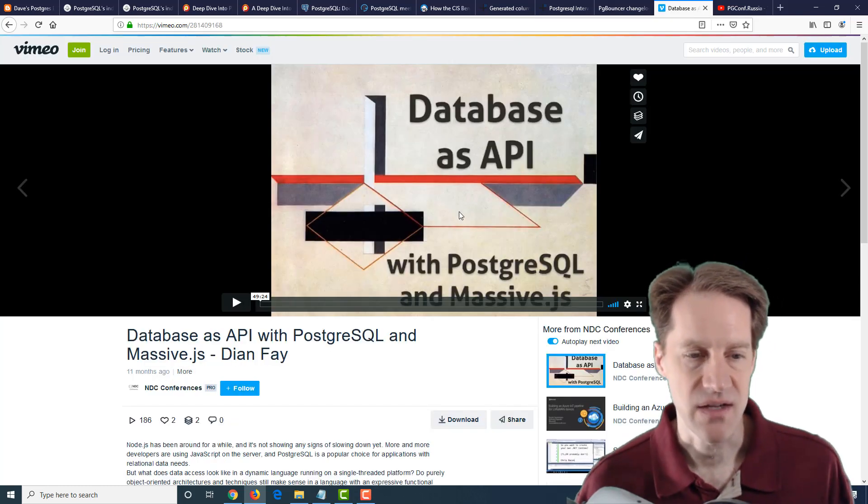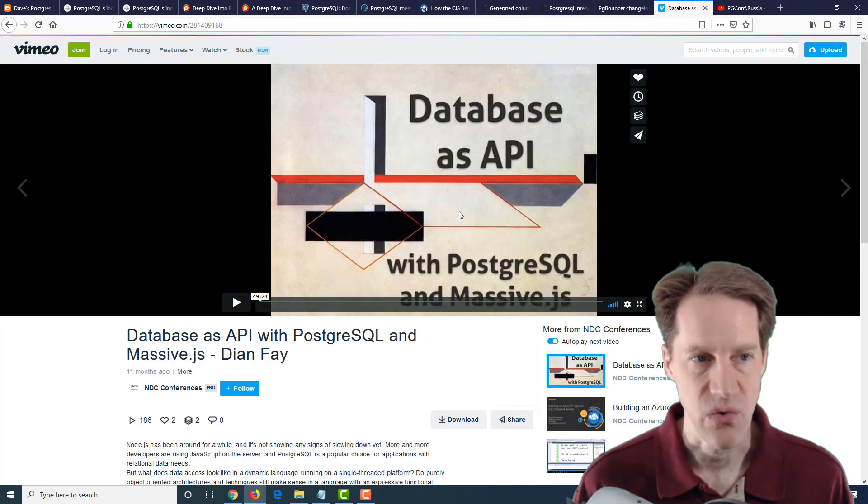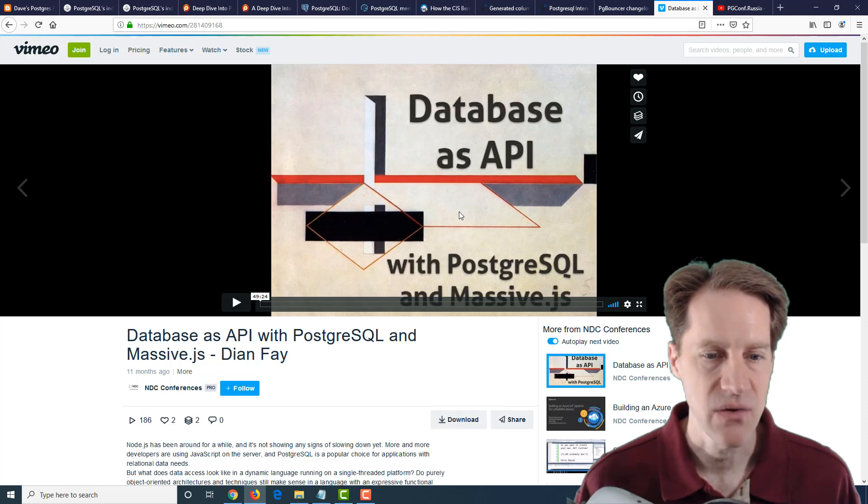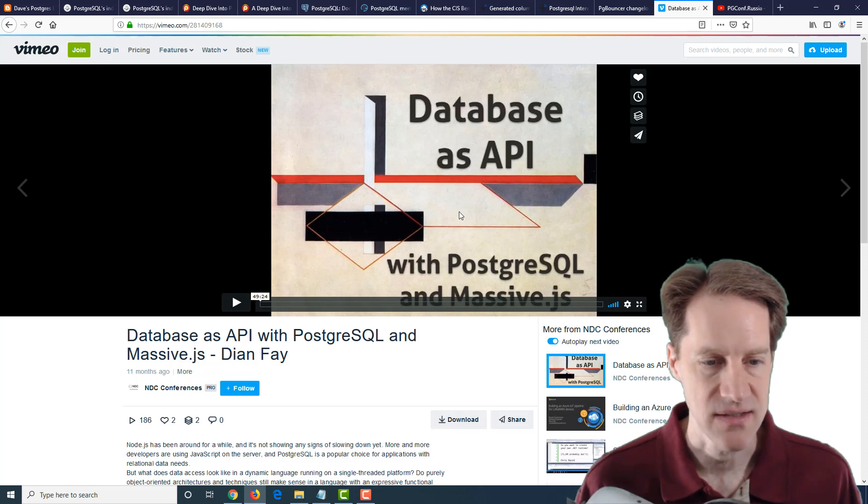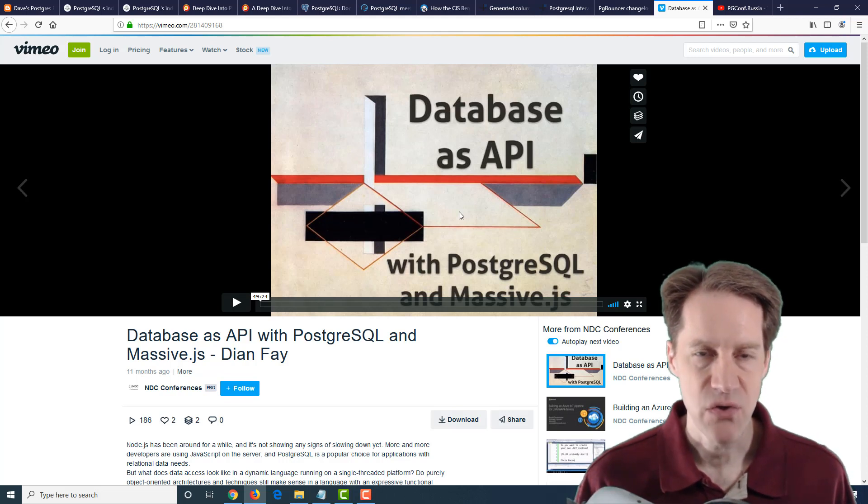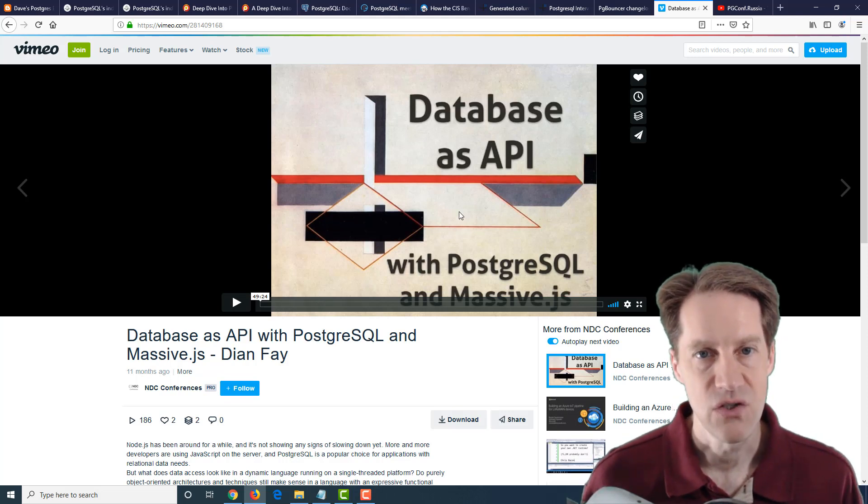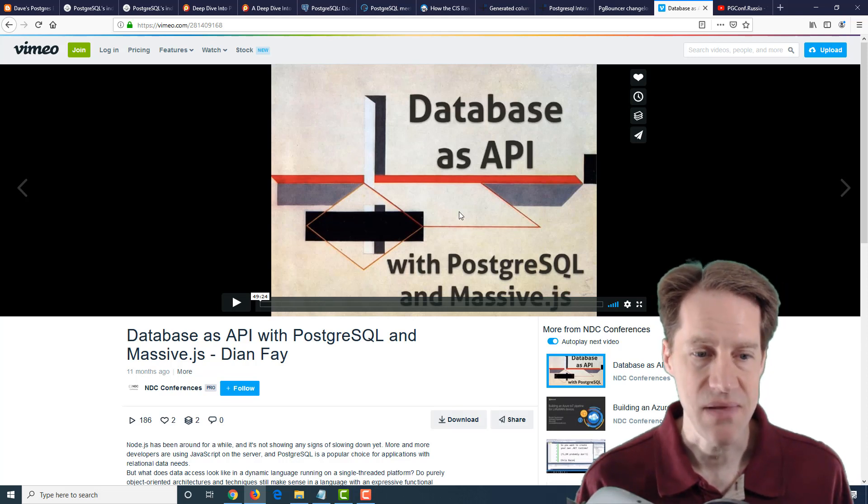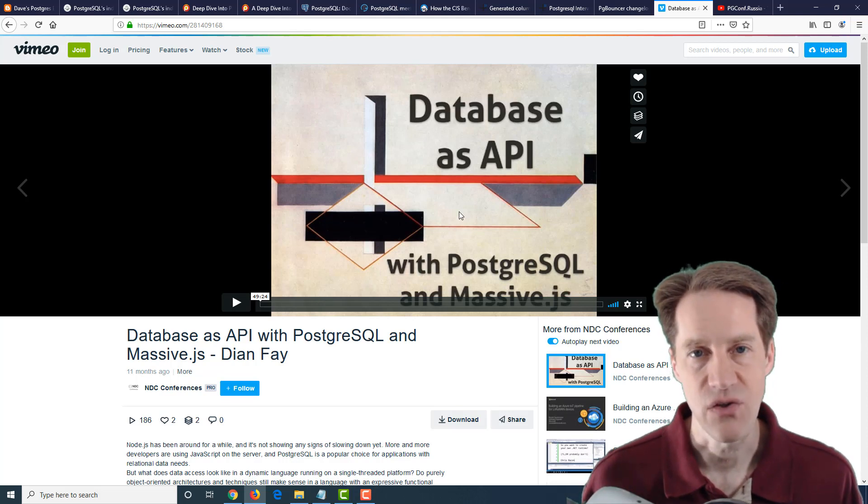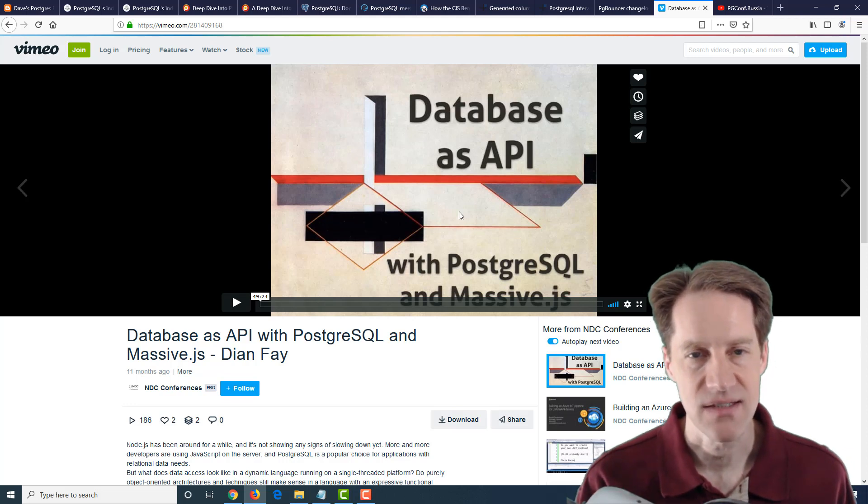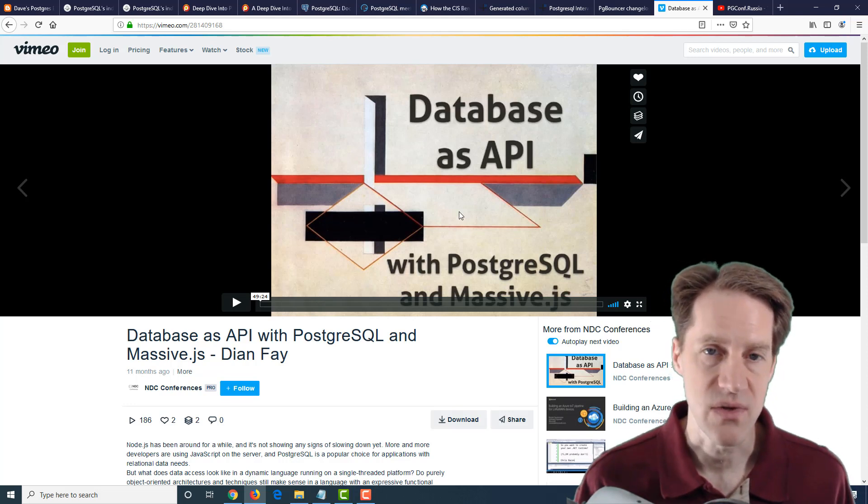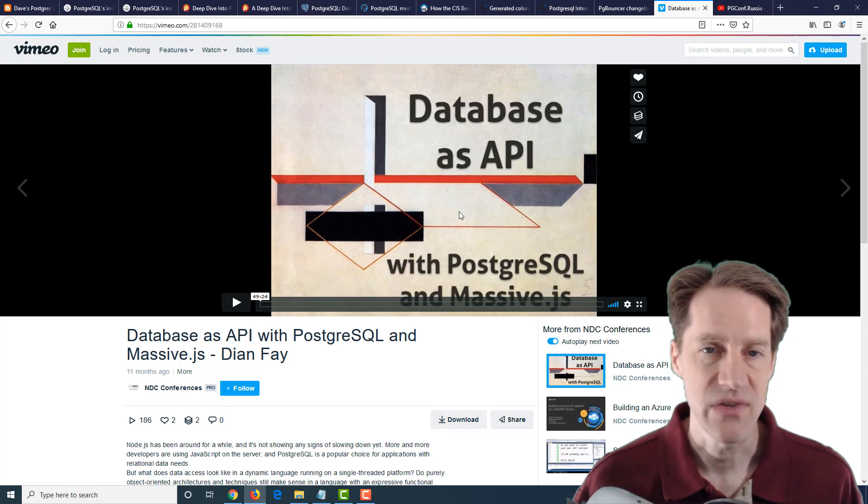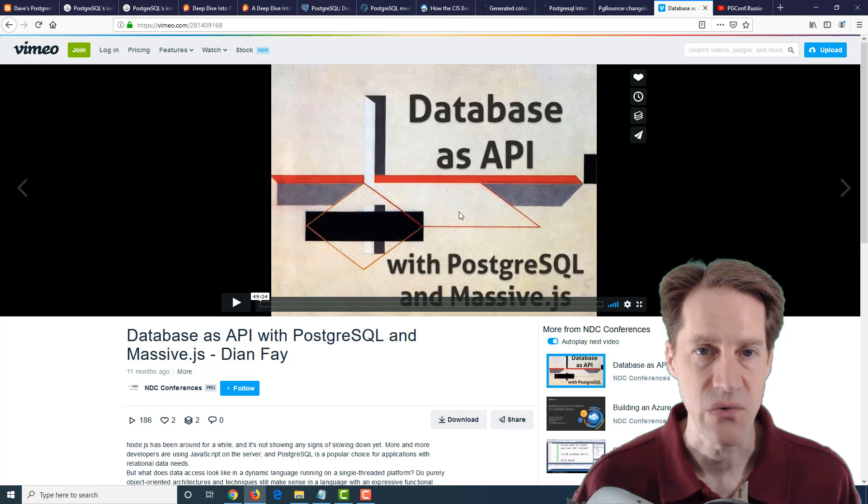The next piece of content is a Vimeo video called Database as API with PostgreSQL and Massive.js by Diane Fay. This talks about using PostgreSQL with a node environment. Many node users use MongoDB, but if you are wanting to potentially use PostgreSQL, Massive.js is a library you can use for interfacing with PostgreSQL. If you're a node user, this is a potential video to check out.